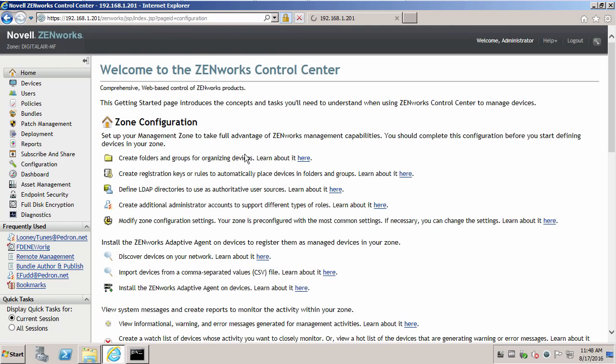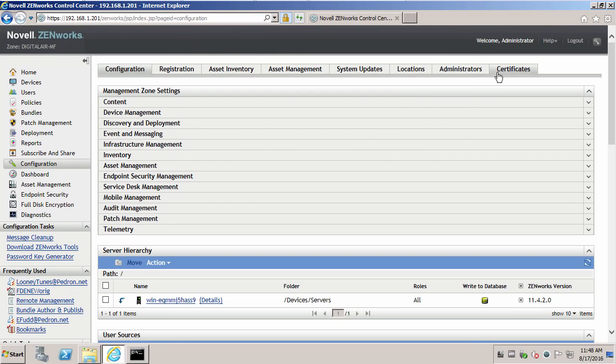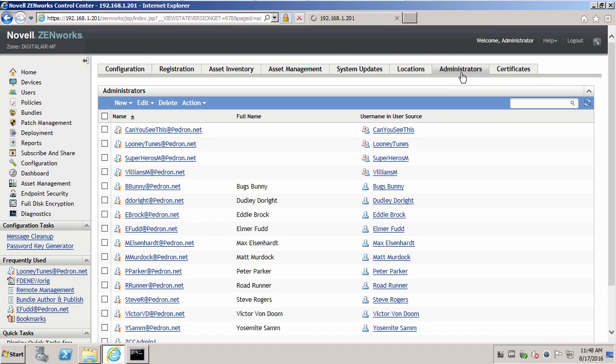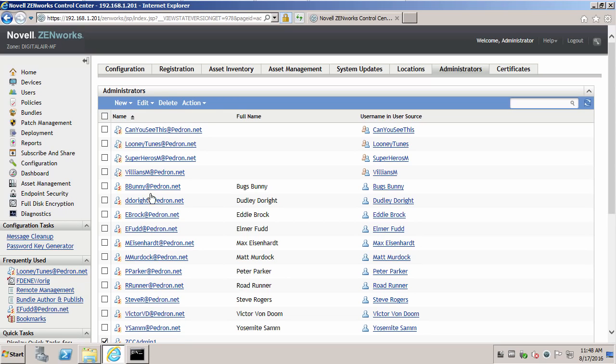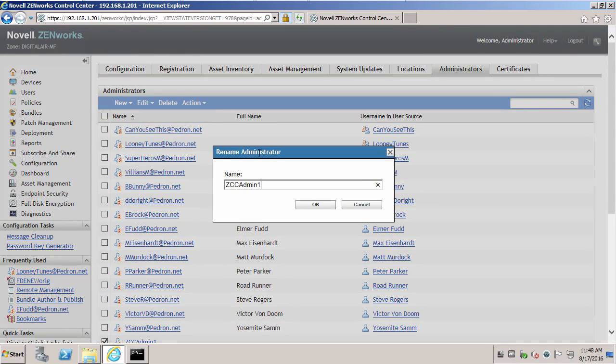Let's log in as administrator. Let's go to configuration. Administrators. Edit rename this particular administrator. ZCC admin 1 to ZCC admin global.